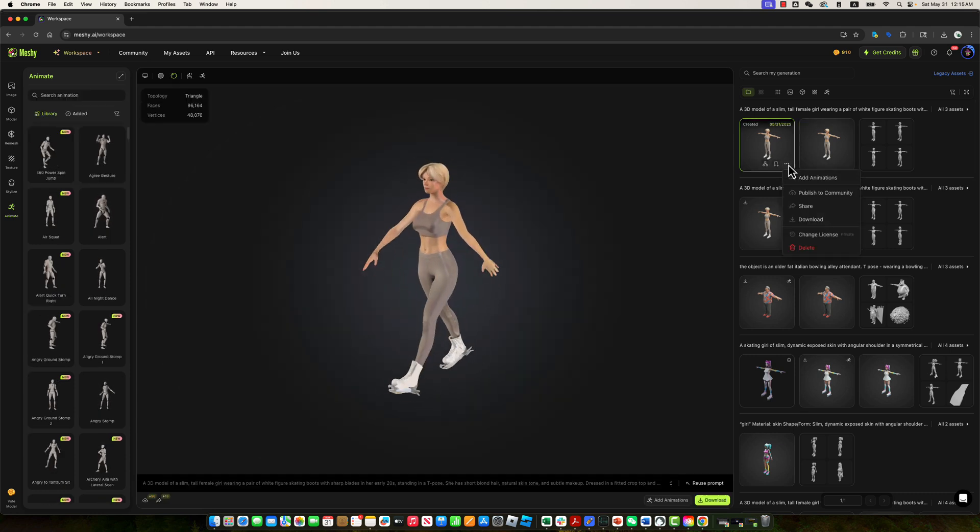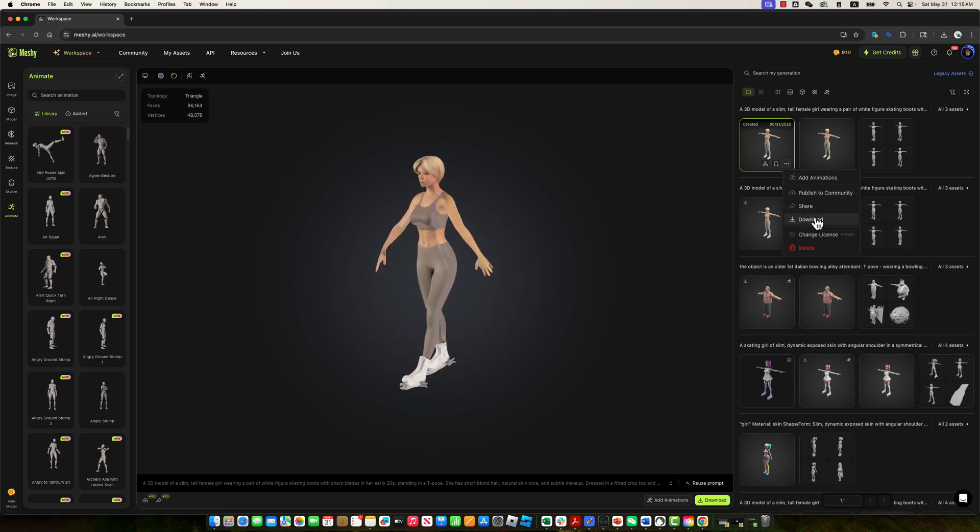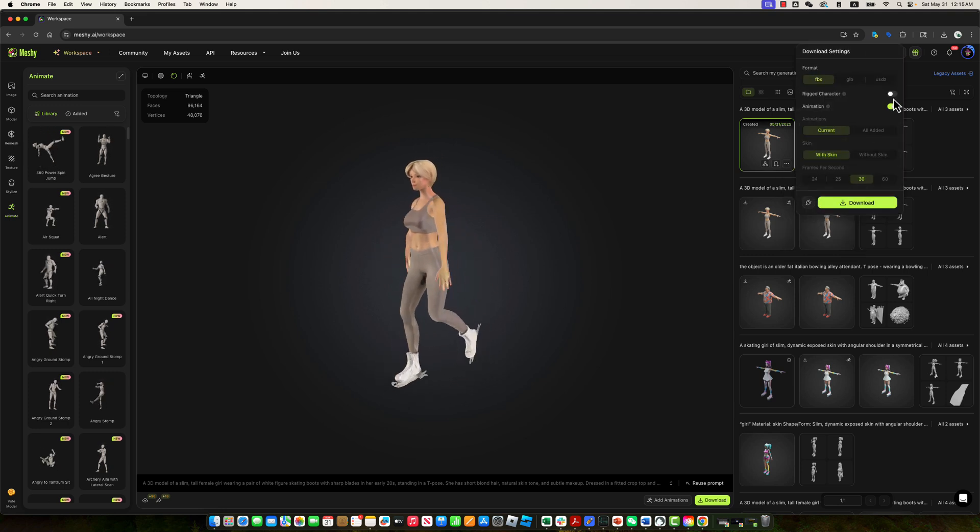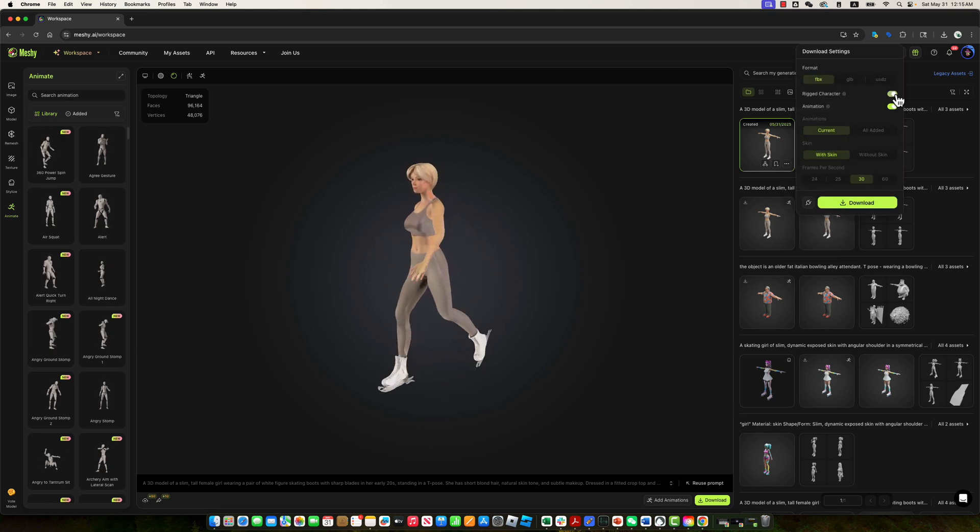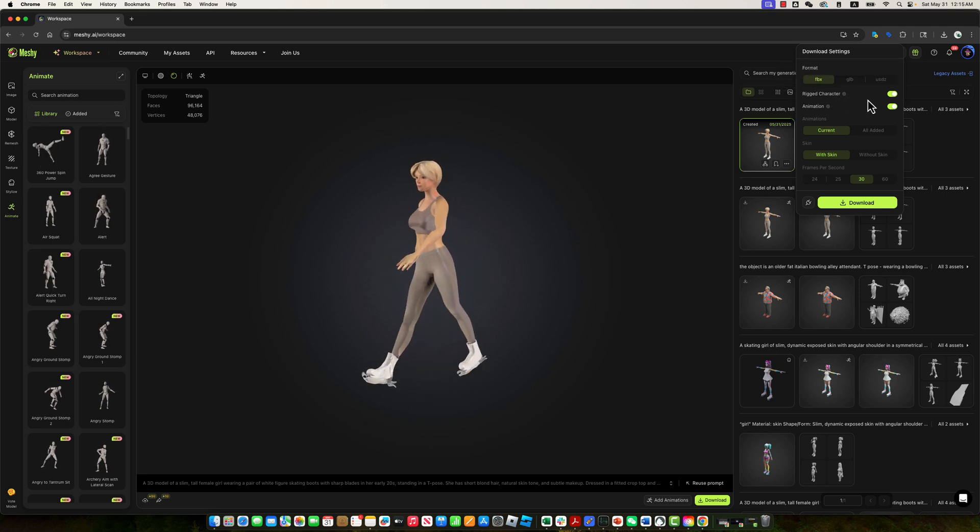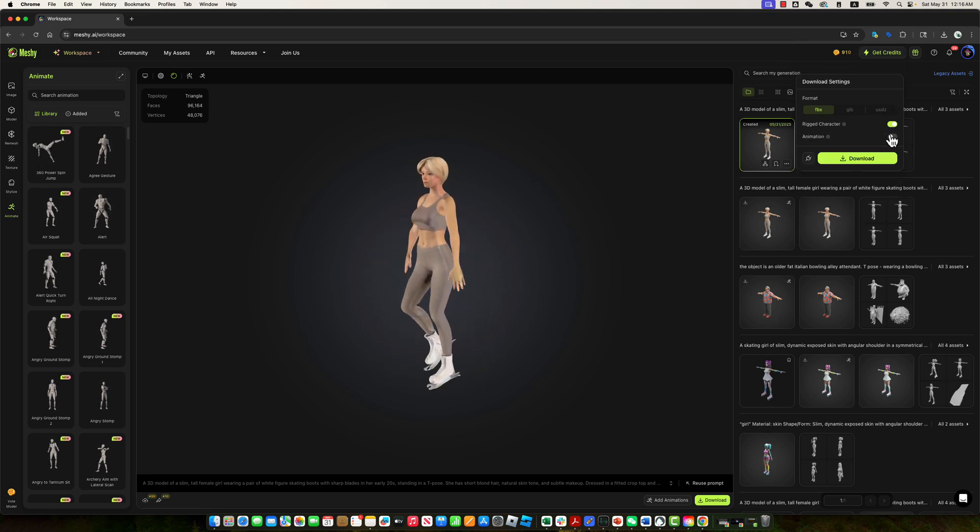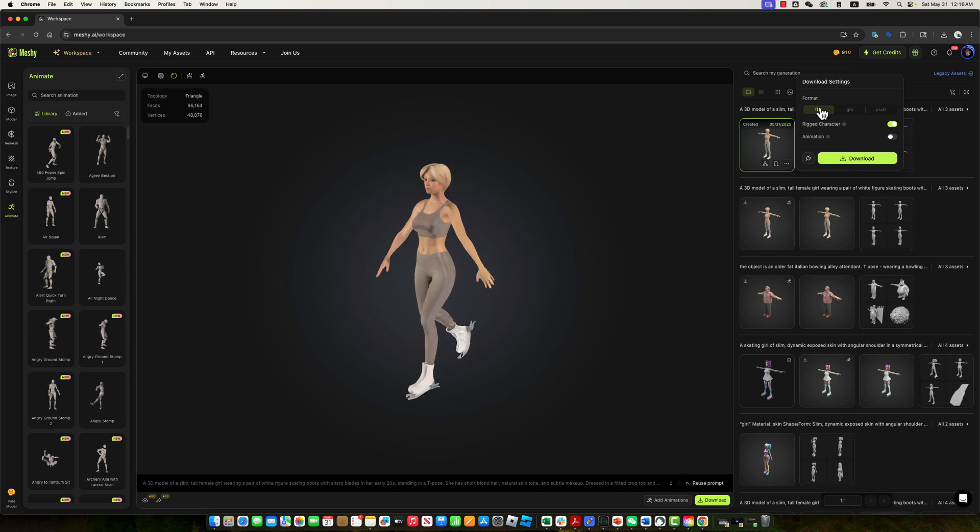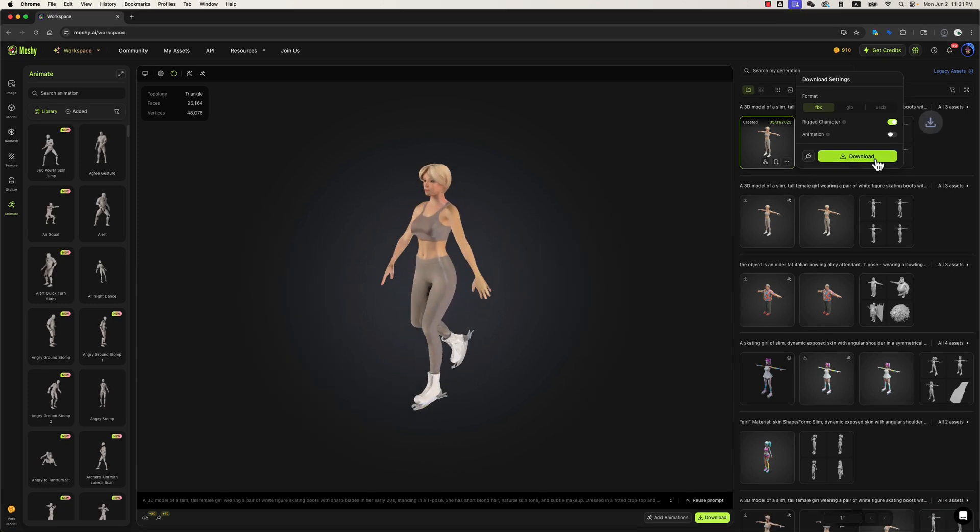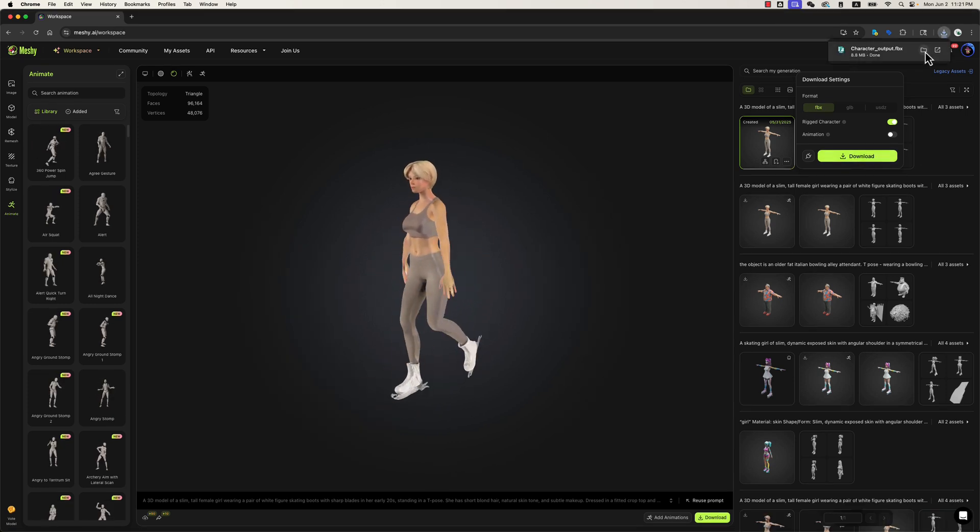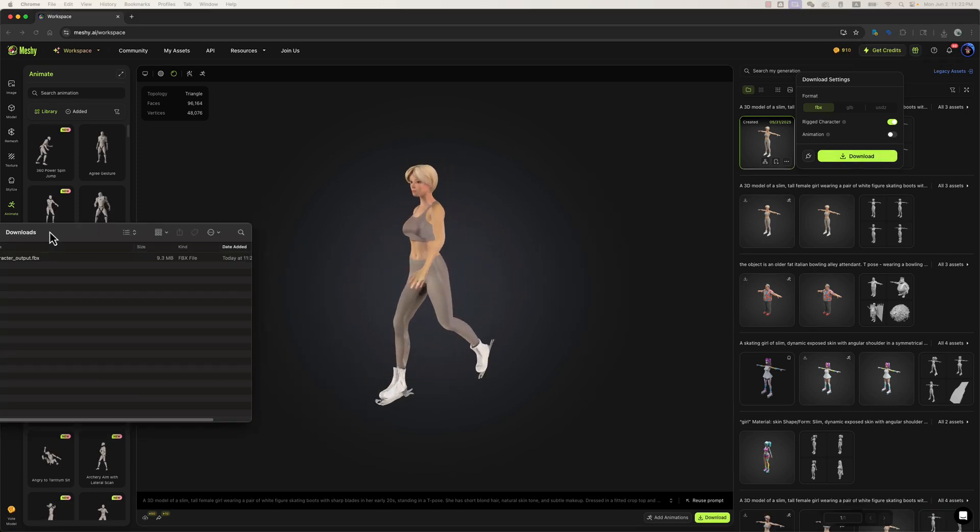Now, open the context menu, select Download. Make sure to toggle on Rigged character, and toggle off animation, since we only need the rigged character model without any animations. Make sure to select the FBX format and click the Download button. The file will be downloaded to your browser's default download folder, as shown here.